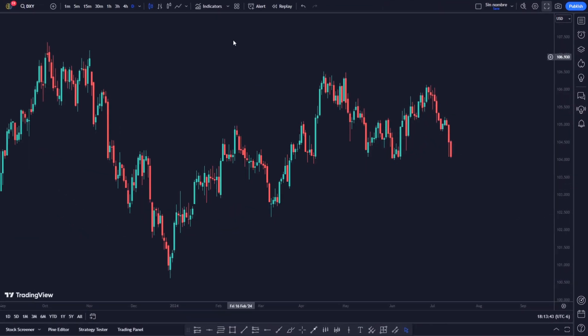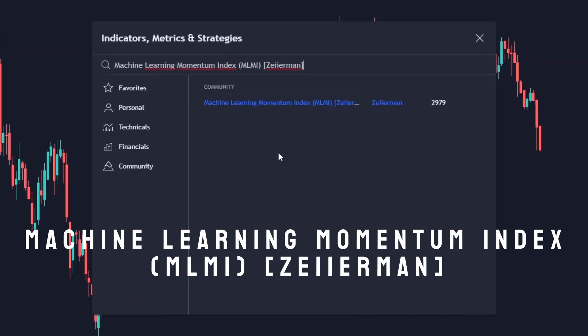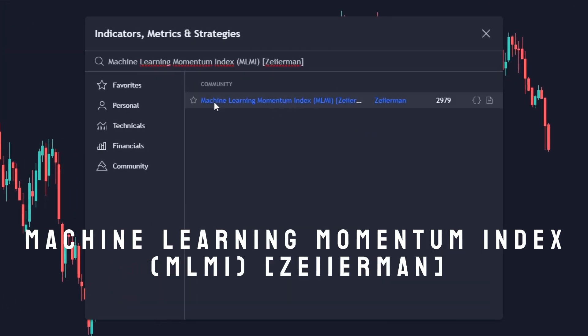To add this indicator, search for Machine Learning Momentum Index by TradingView Zierzei-Yermann.